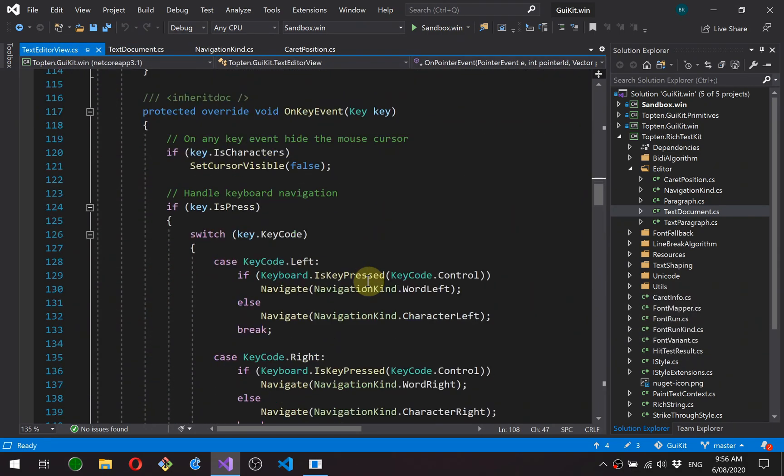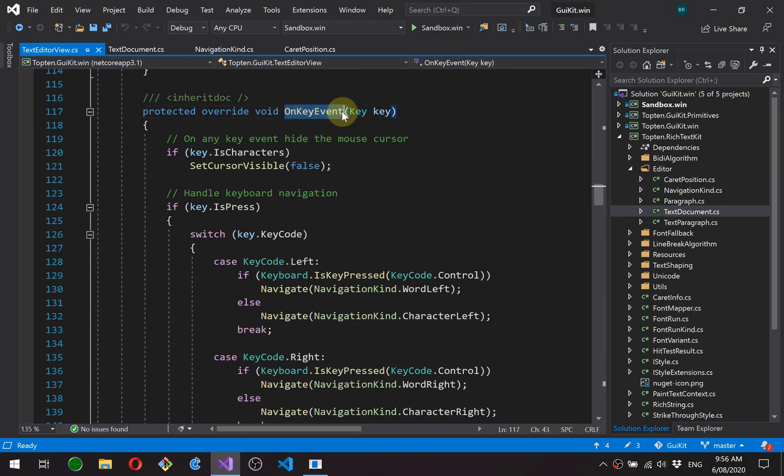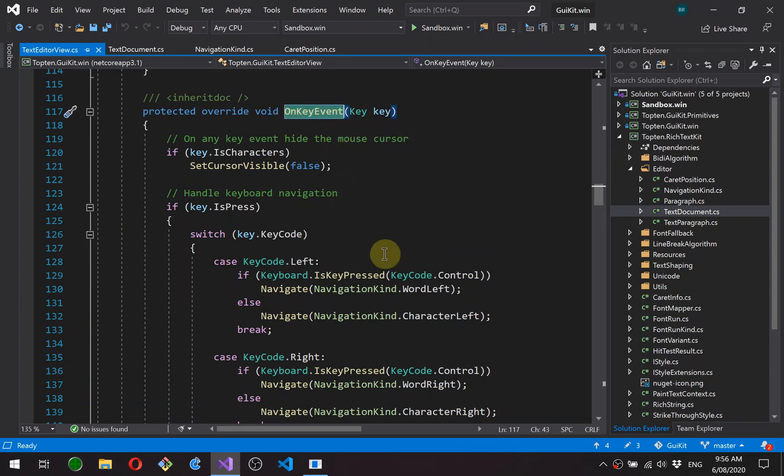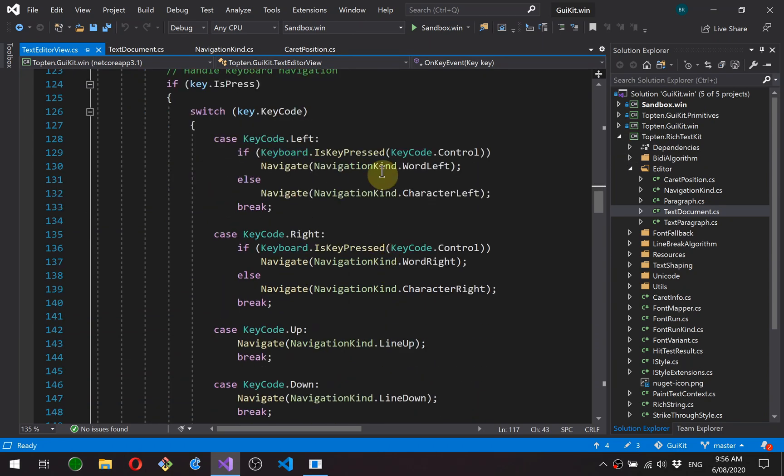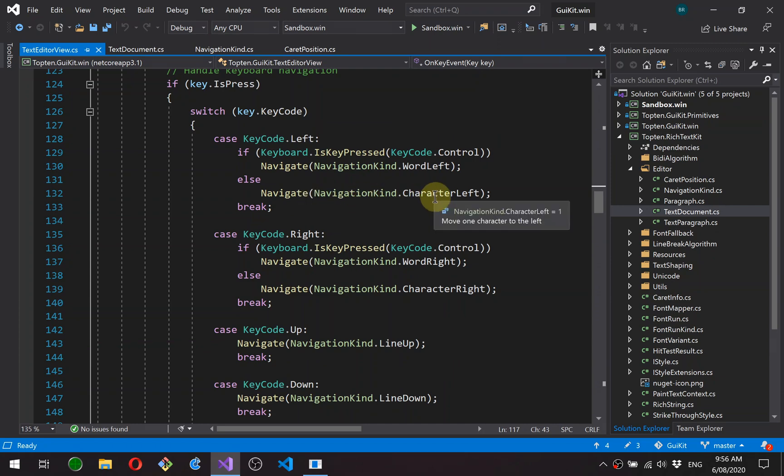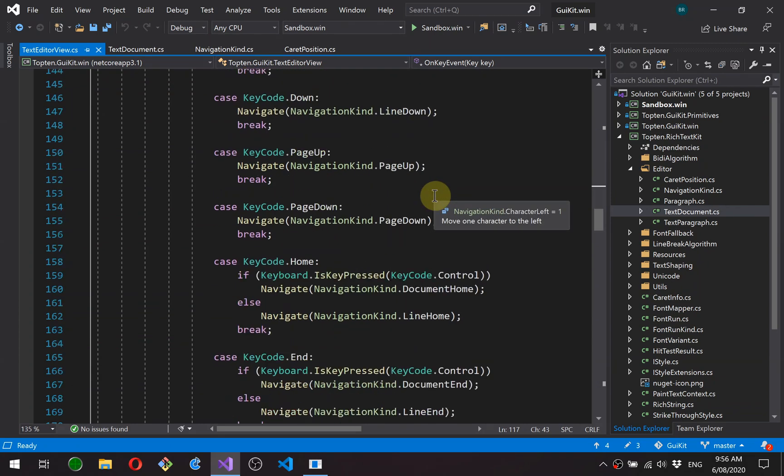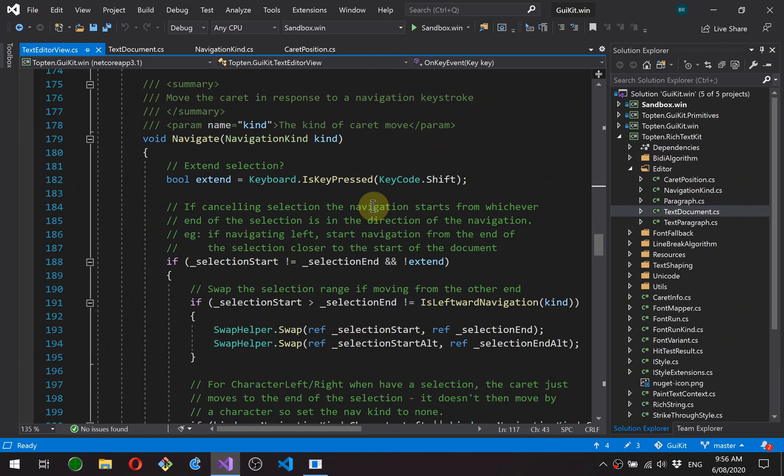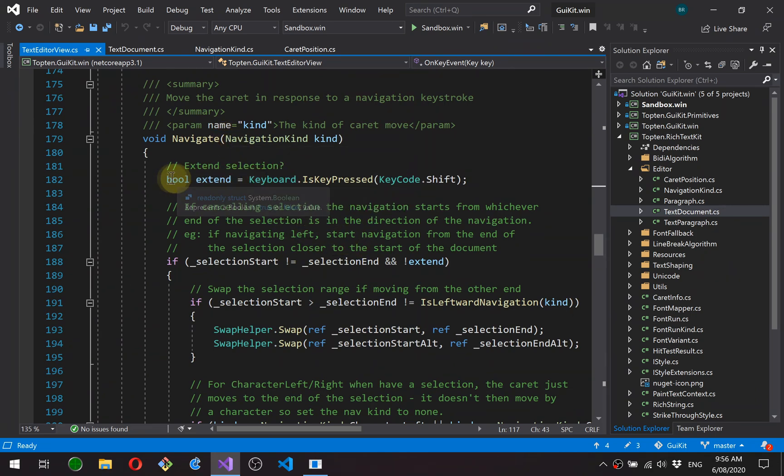So you can see here, this is back in GUI kit, and this is the keyboard event handler. And essentially, all it's doing is it's mapping key combinations onto these navigation kinds. Okay, and then we call this function down here, which does the actual work.